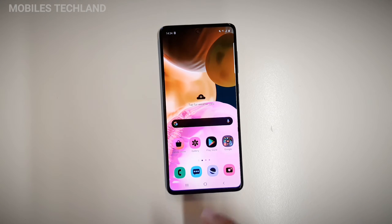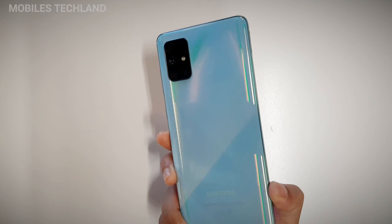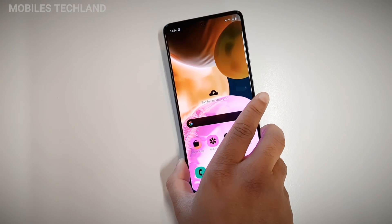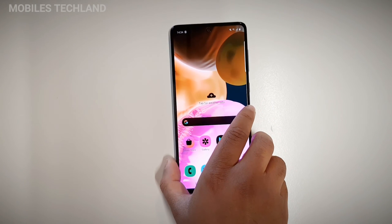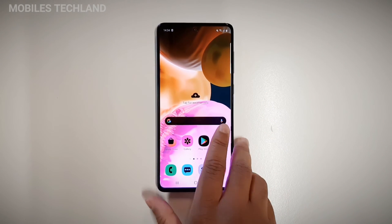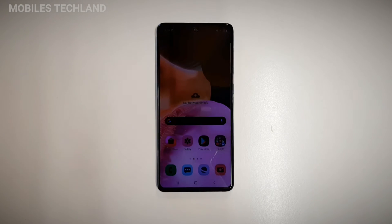Just to let you know, this method works for any Samsung phone, but I'm going to show you on the Samsung Galaxy A71 for today. Without further ado, let's get into the video.